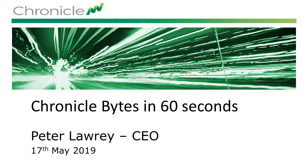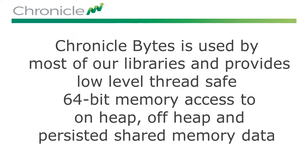Hello, my name is Peter Laurie, and we're looking at Chronicle Bytes for 60 seconds. Chronicle Bytes is used by many of our libraries for persisted thread-safe shared memory access.